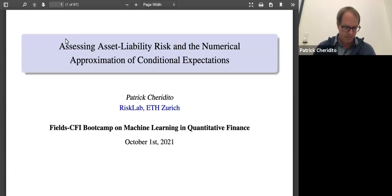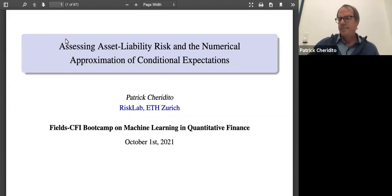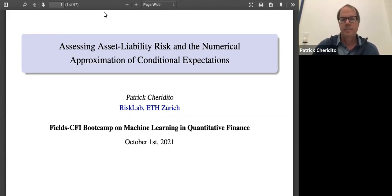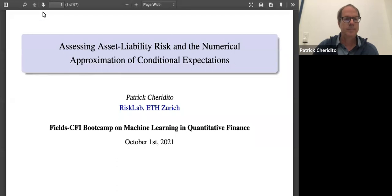Our next speaker is Patrick Caridito, who is a professor of mathematics at ETH Zurich and director of the Risk Lab there, and a member of the ETH AI Center. He also serves on the board of the Swiss Association of Actuaries. His research interests are in stochastic modeling, mathematical finance, quantitative risk management, and insurance mathematics. He is an associate editor for the SIAM Journal on Financial Mathematics, Mathematical Finance, the European Actuarial Journal, and the Journal of Risk. Today he's going to be speaking to us about assessing asset liability risk and the numerical approximation of conditional expectations.